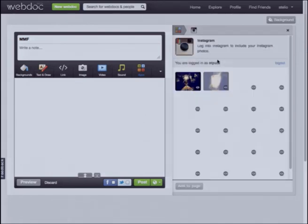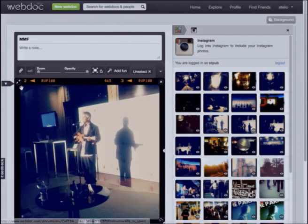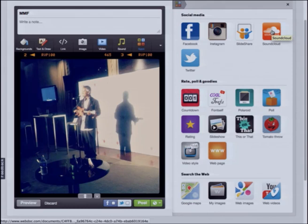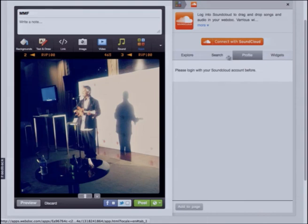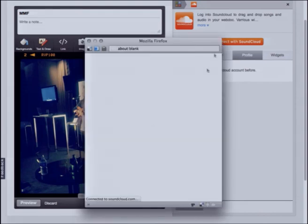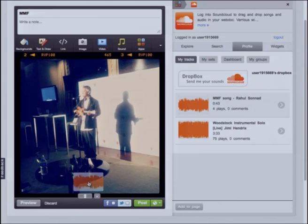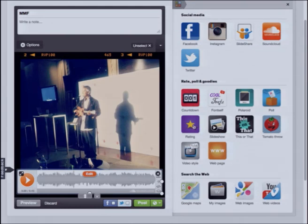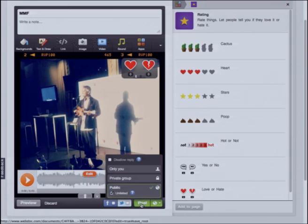For example, I go to Instagram here, I can choose this picture, just drag and drop — and now I have my Instagram. Then I can connect to SoundCloud and just drag and drop SoundCloud here. I can go back to my marketplace and decide to put some ratings — I have a lot of different choices — and I can just use that one, put it here, and then decide to post it. And that's it.